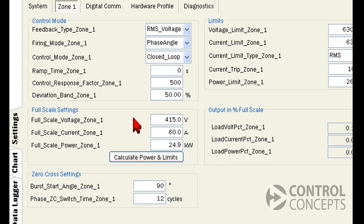We've covered both full-scale settings and limits before in our basic setup tutorial, so let's move on to zero cross settings.